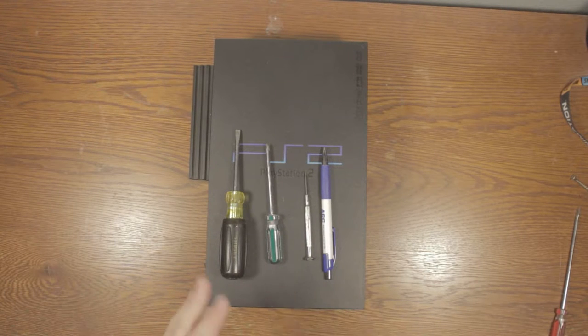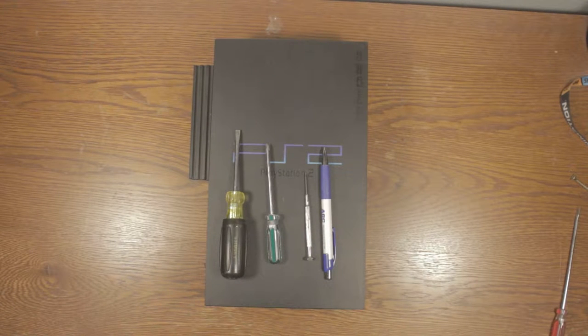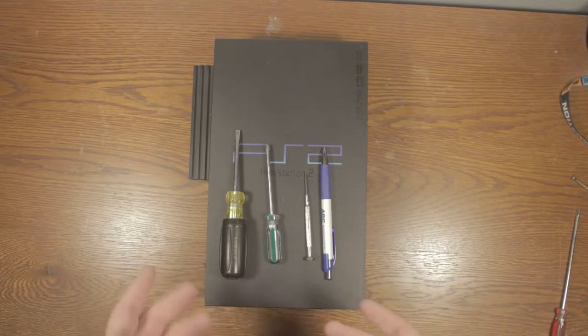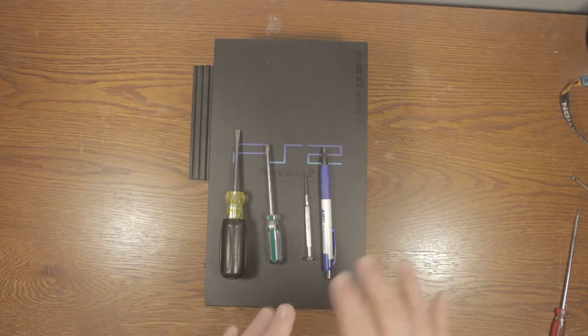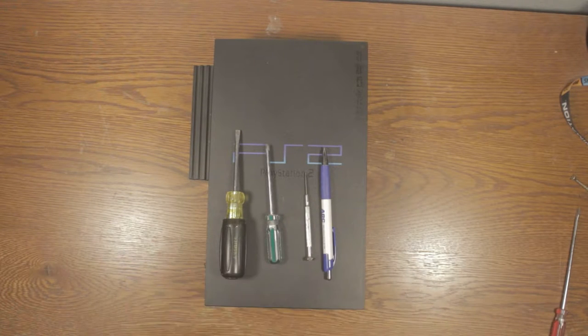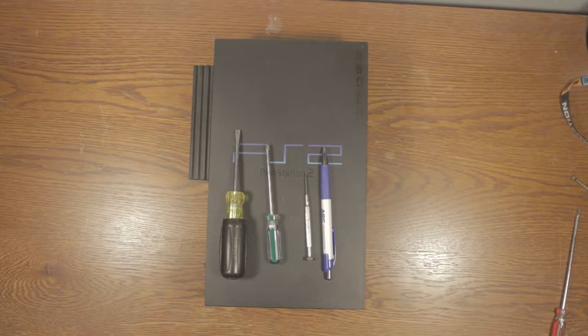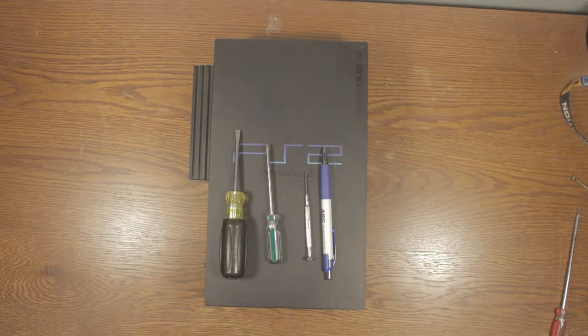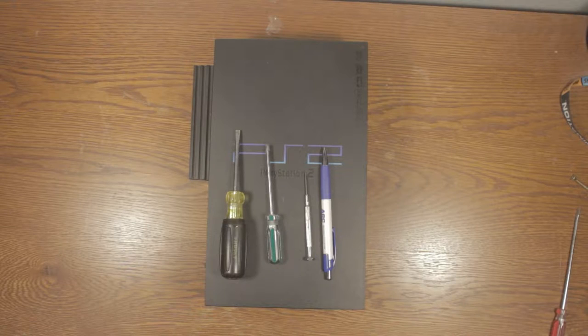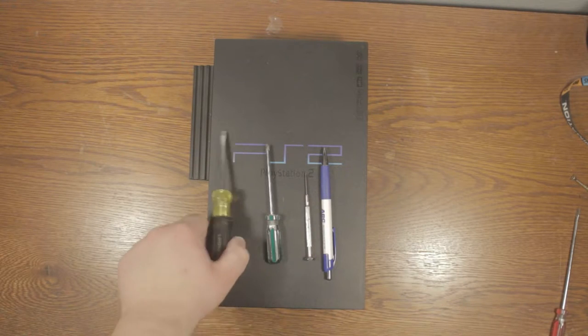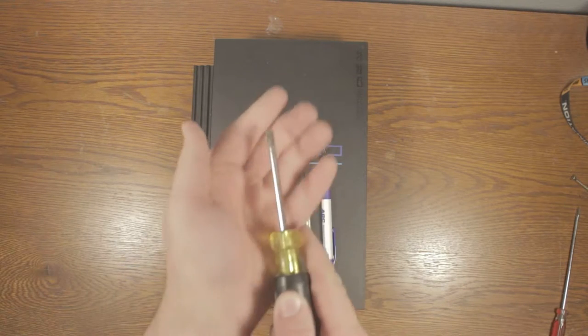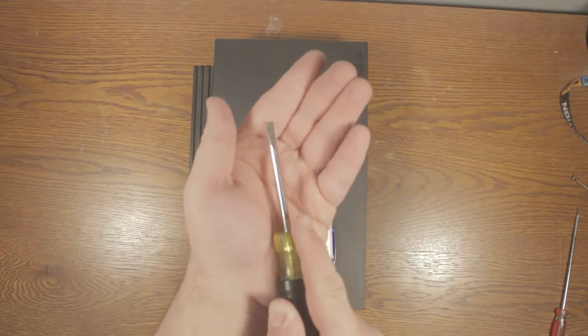Okay so let's get started. You're gonna need a couple of things to open this thing up and try to fix it. First we're gonna need a flat head screwdriver.